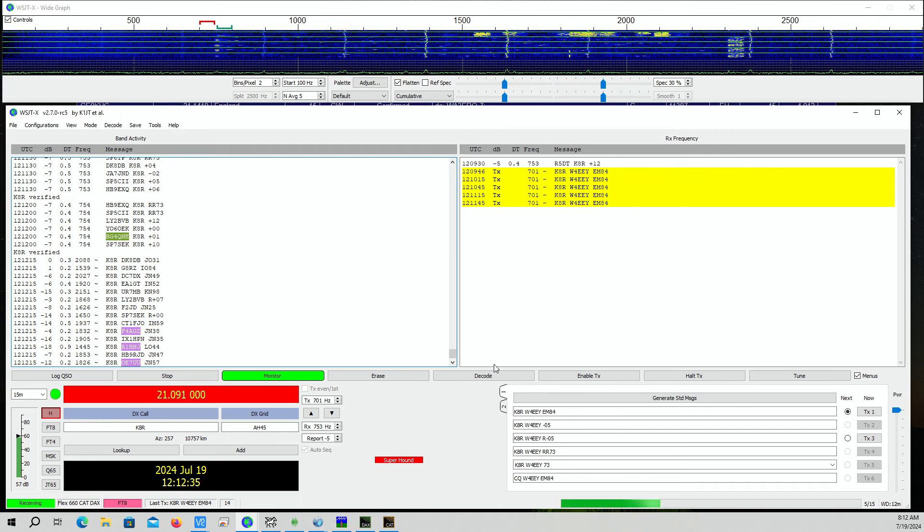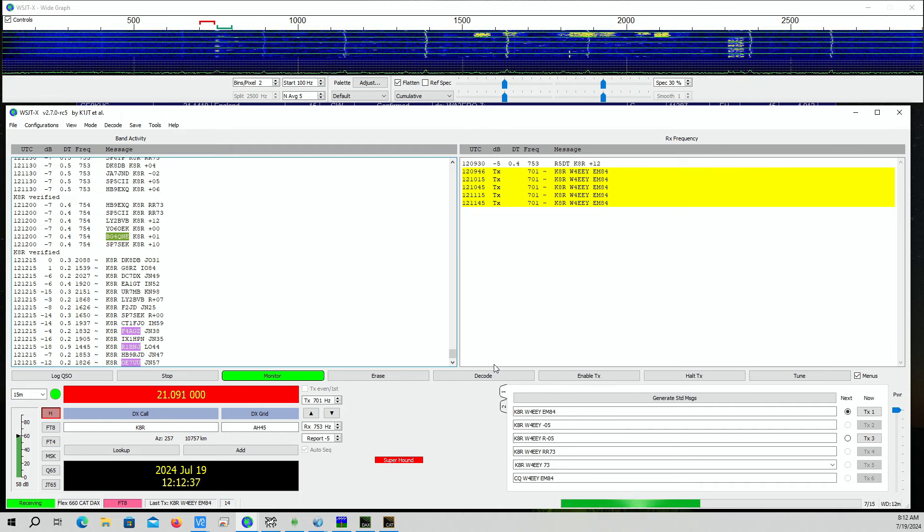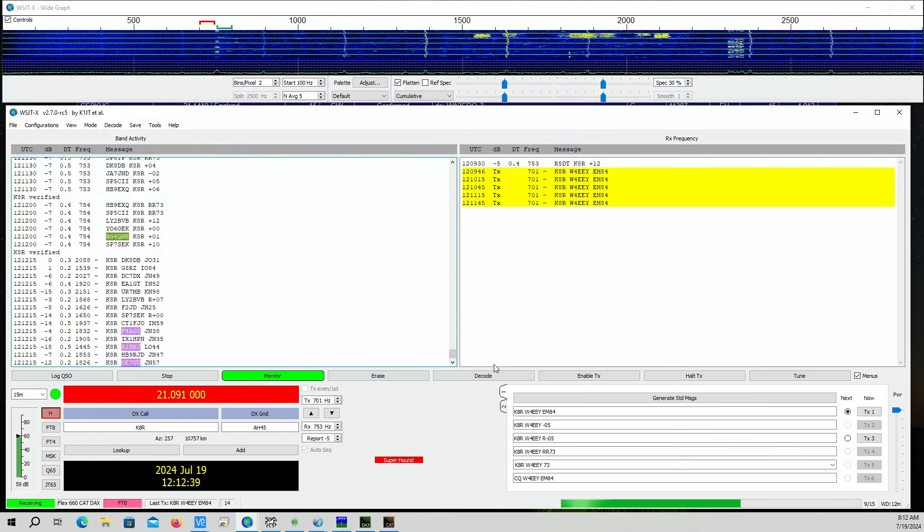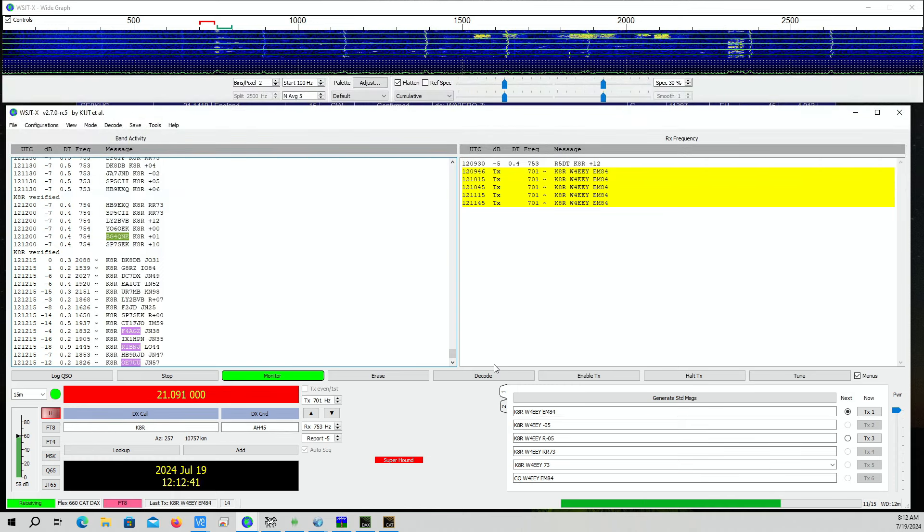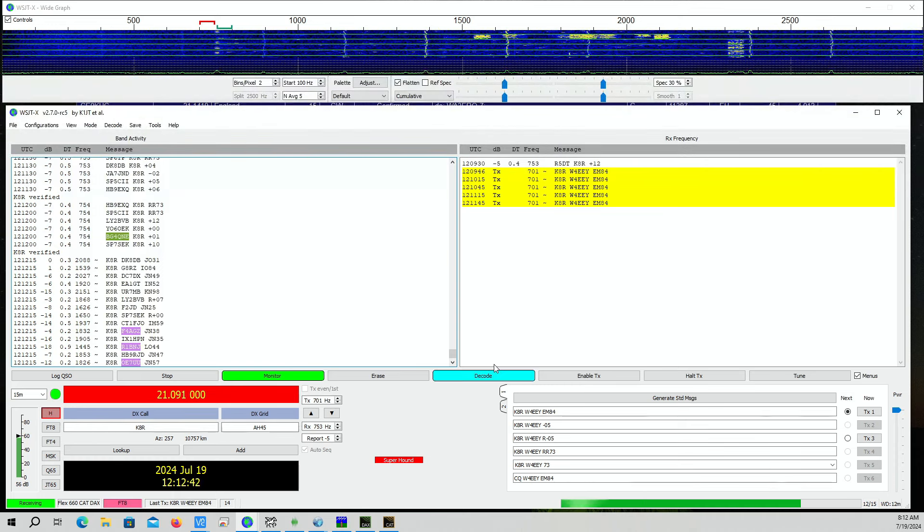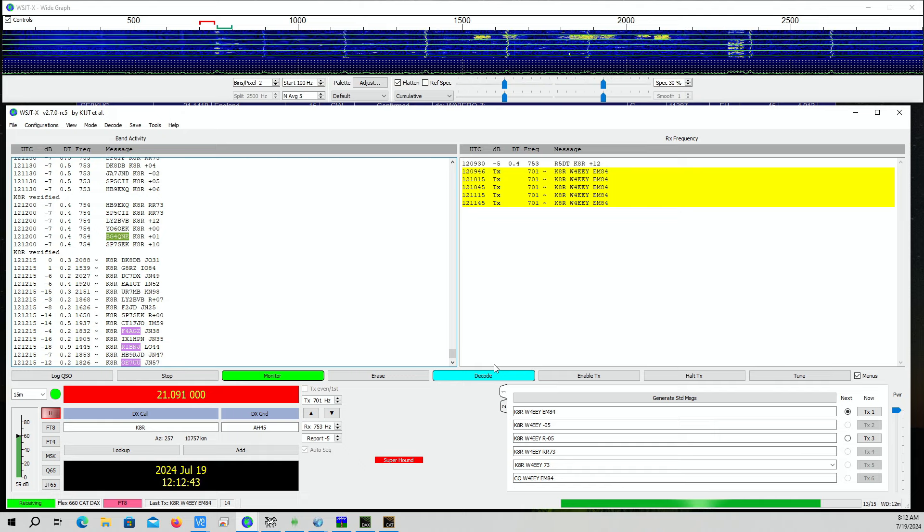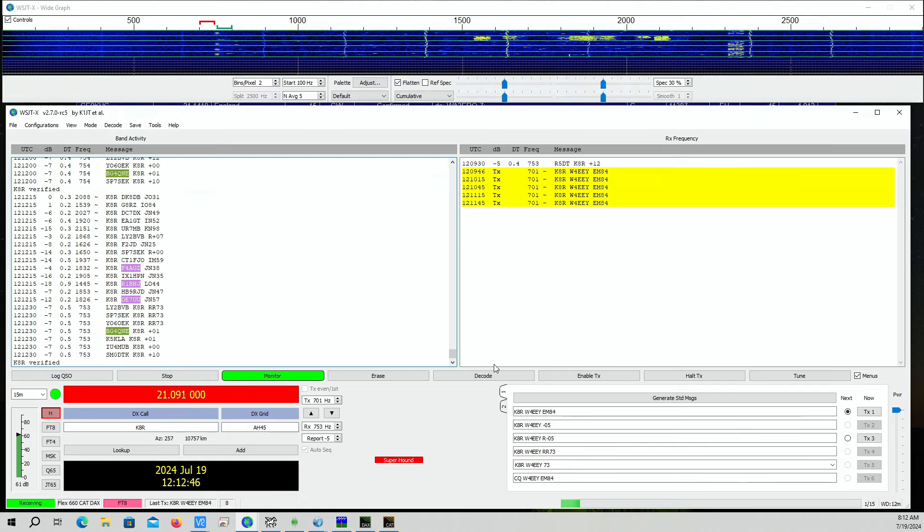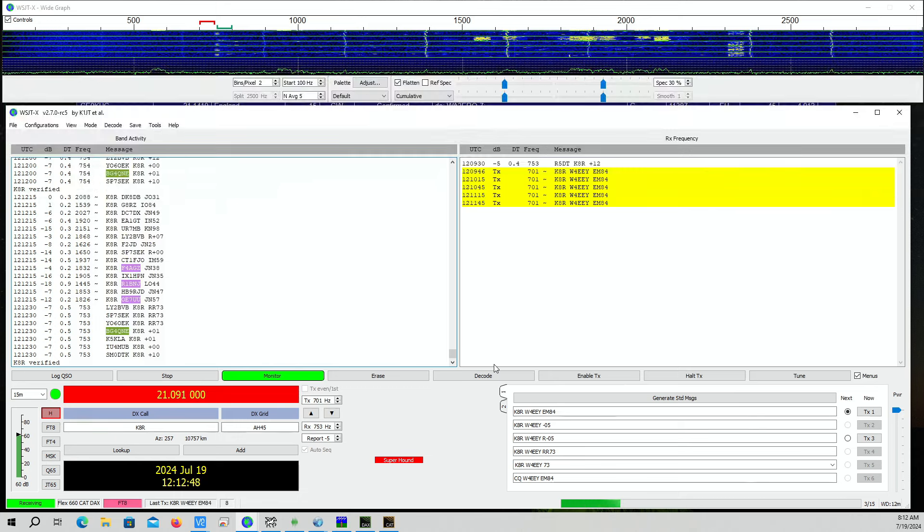We're on 15 meters. Interestingly enough I'm not on my hex beam. My hex beam is picking up a lot of noise and I could never decode KAR, but on my off-center fed dipole I am.